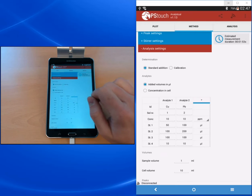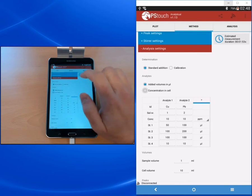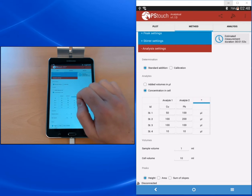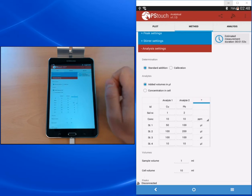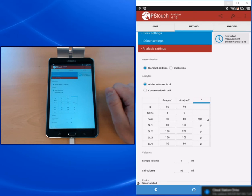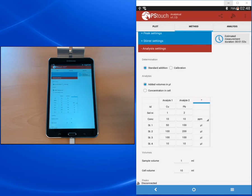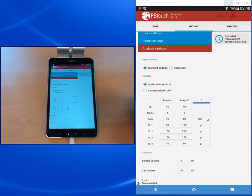The next section is the analyte section where you can choose if you want to have the option to enter the added volumes or the concentration in the cell. When you enter directly the concentration in the cell, it's a bit fewer values to add, but with added volumes you need to enter all the information and the software will calculate the concentrations for you. The usual pairing is that the standard addition usually goes with added volumes in microliters, and the calibration curve usually goes with the concentration in the cell. In the standard addition you are adding your standard solution to your sample solution.